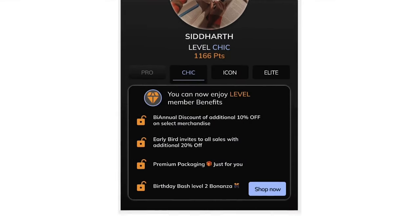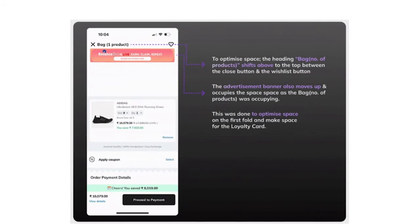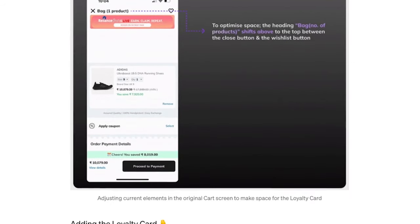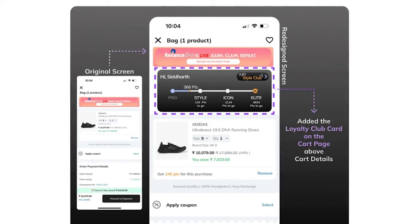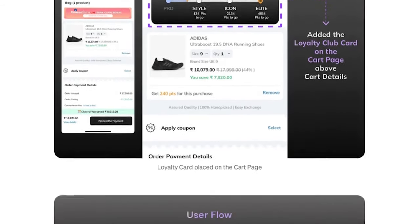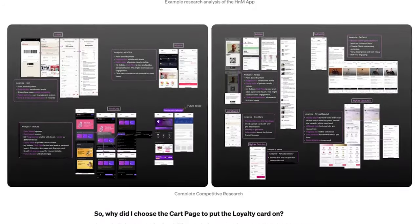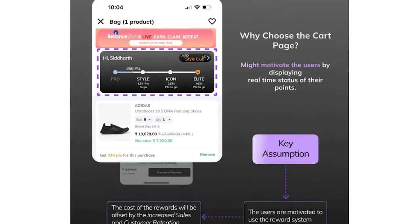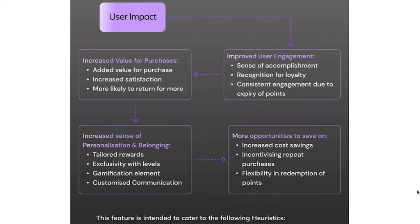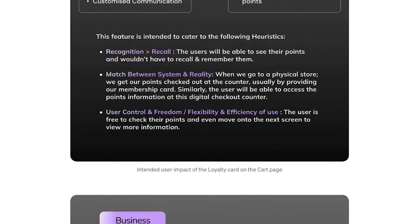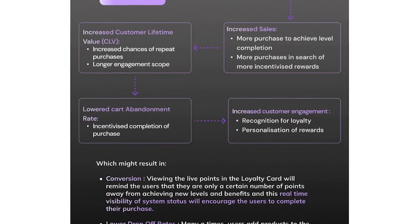I took several key decisions in this project. The loyalty card was a good idea, but where to place it — the home screen, bottom navigation bar, or the cart page? During research, I saw that users often add products to cart but abandon it later. If users see their points live on the cart page and recognize how that purchase leads to progress and added benefits, they might get motivated to complete the purchase, reducing cart abandonment and increasing conversion rate. Since mobile screen space is limited, I decided to optimize space and keep it as compact as possible while remaining informative.